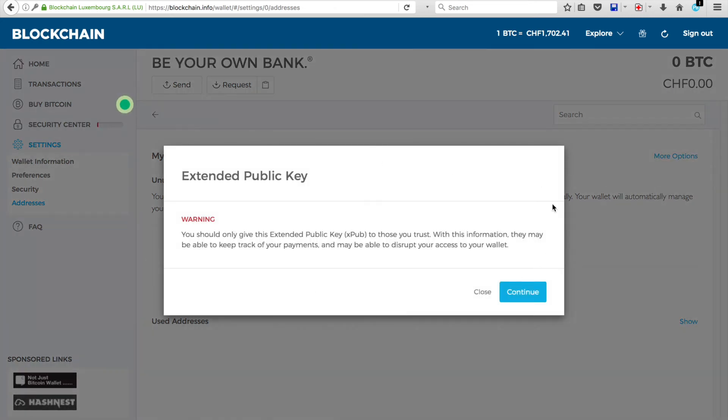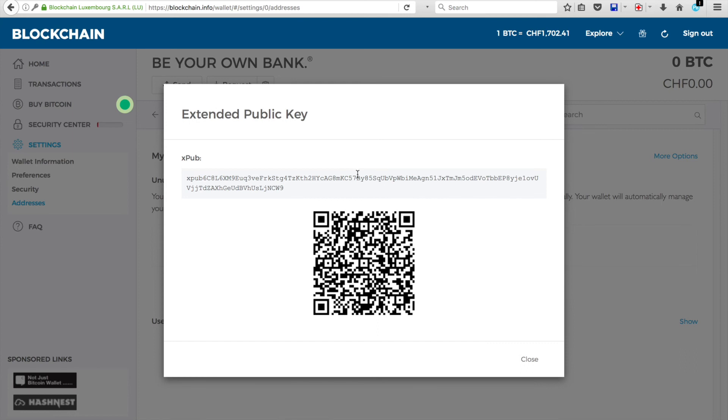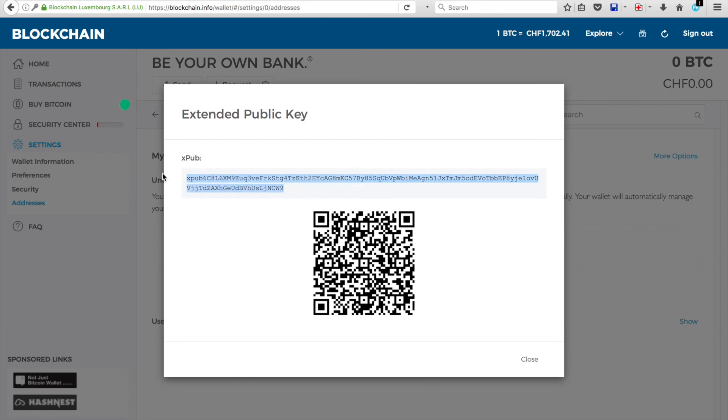You'll be given a warning that you shouldn't share your extended public key with anybody. Or at least those who you don't share with those who you don't trust. And you click Continue. And then you're brought to your XPUB key. So you've got your QR code that you can use to scan, or your code here.